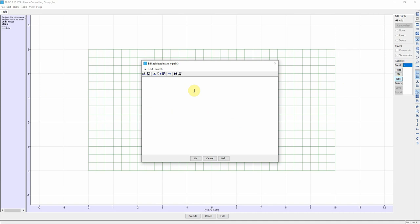The first point is zero and 200, second point is 300 and 200, the third point is 800 and 500, the fourth point is 1000 and 500.